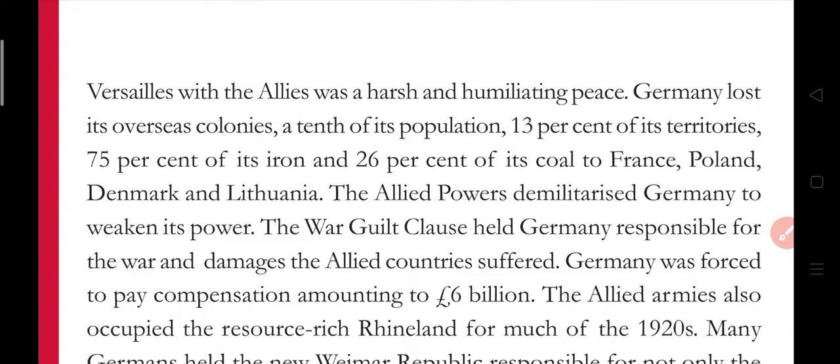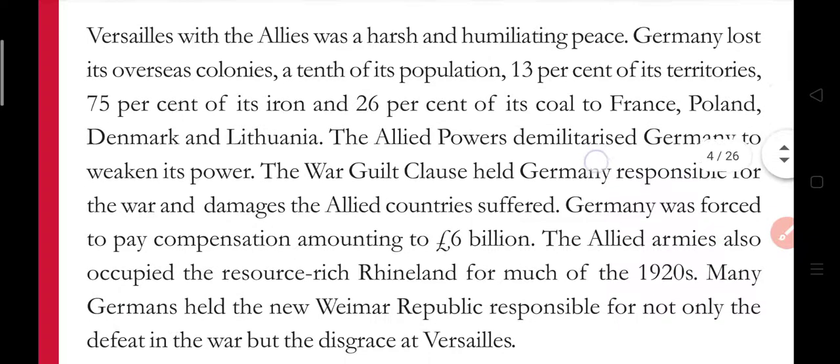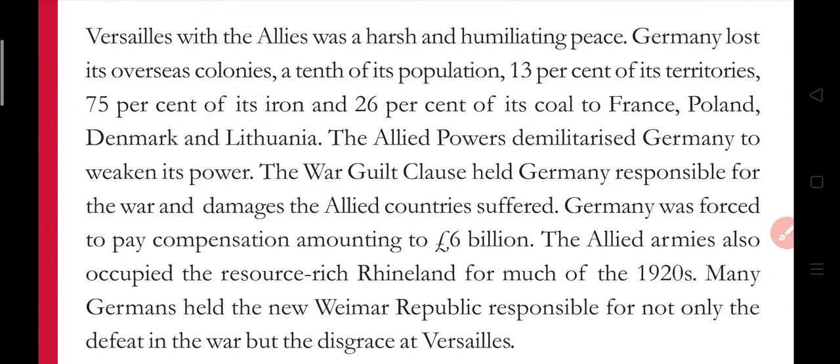The Treaty of Versailles was a harsh and humiliating peace, imposed by the Allied powers who had won the war. Germany was forced to sign it. According to the treaty, Germany lost its overseas colonies, a tenth of its population, and 13% of its territories. Germany also had to give up 75% of its iron and 26% of its coal to France, Poland, Denmark, and Lithuania — giving away its resources to these countries.